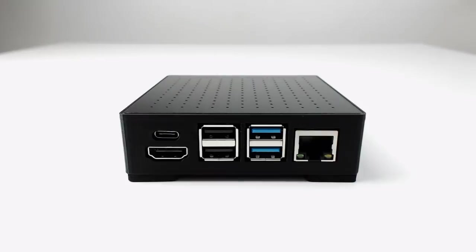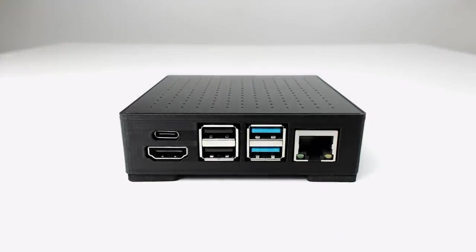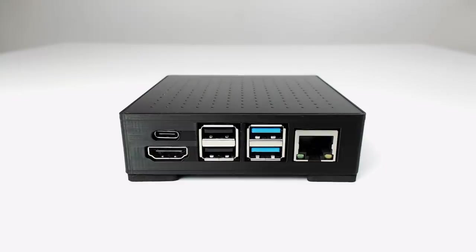Stick some rubber feet on the bottom and you have a really simple, sleek computer that is fairly easy to recreate. It's small enough to power on and leave running in the background.